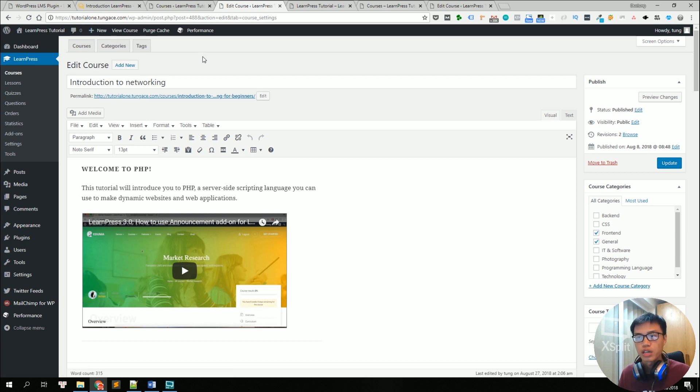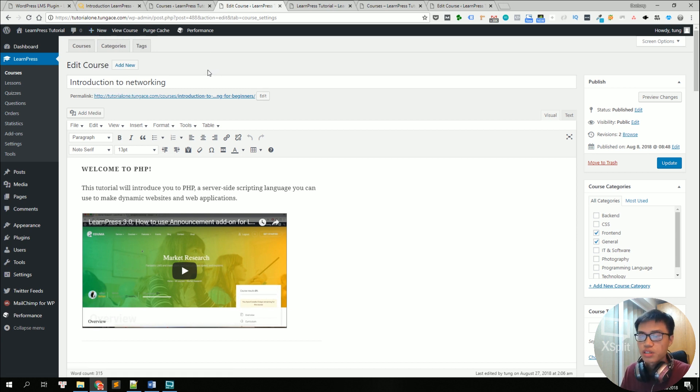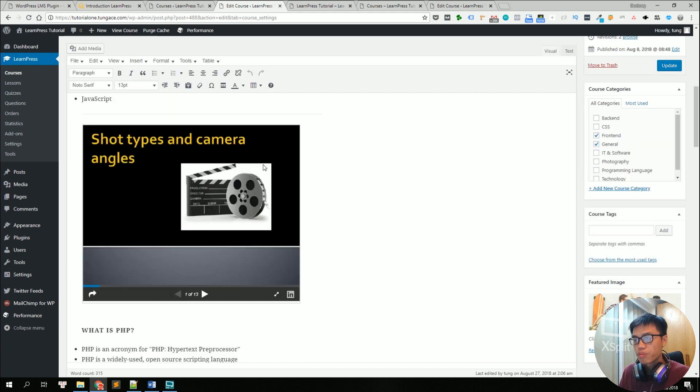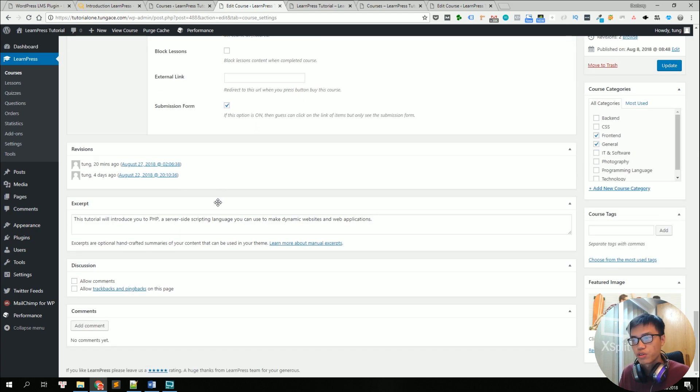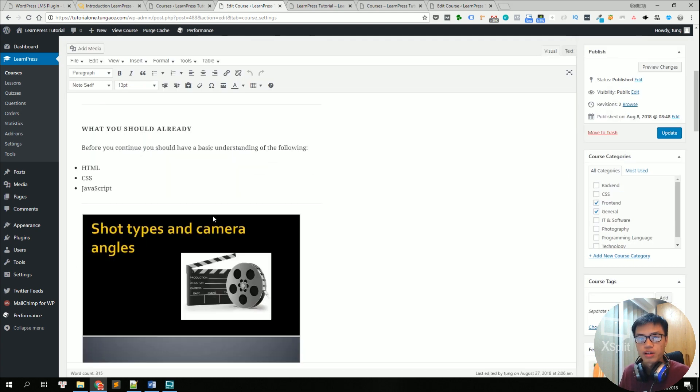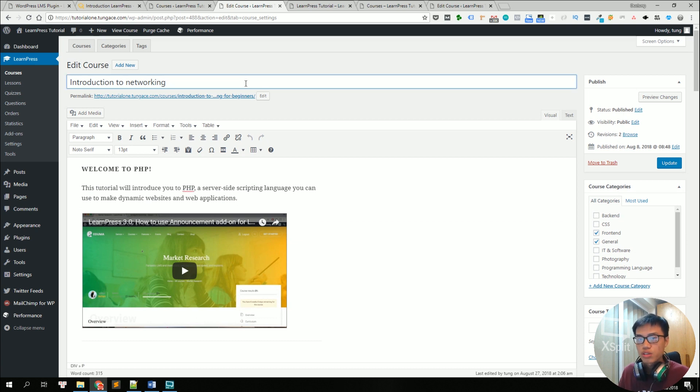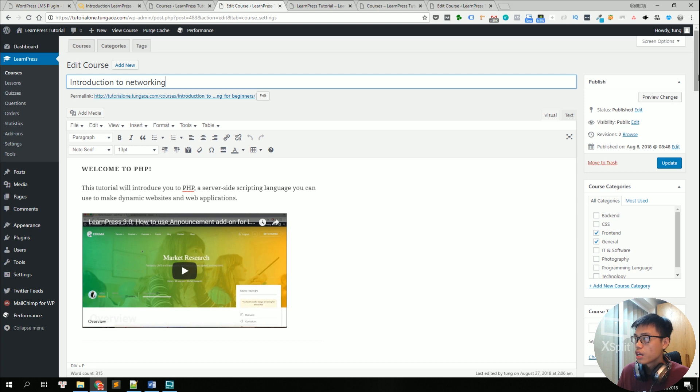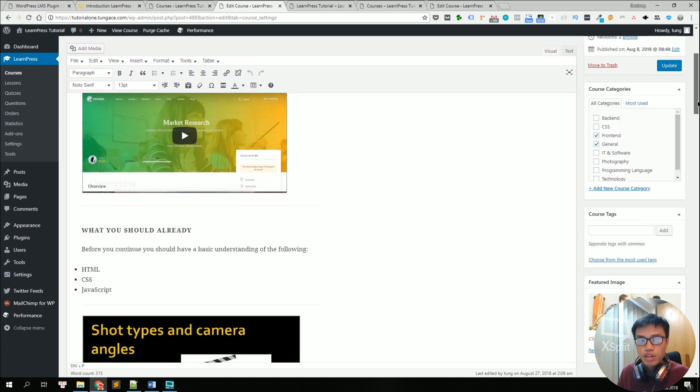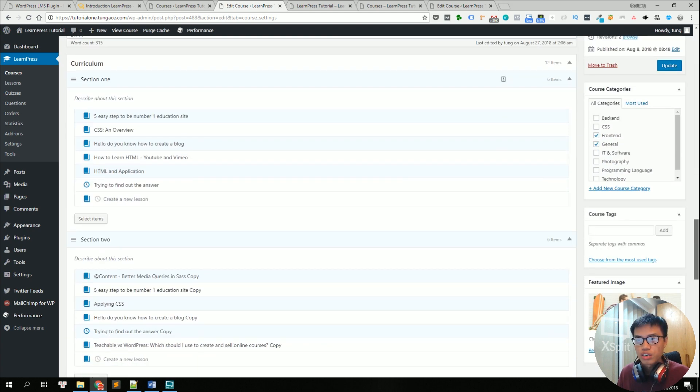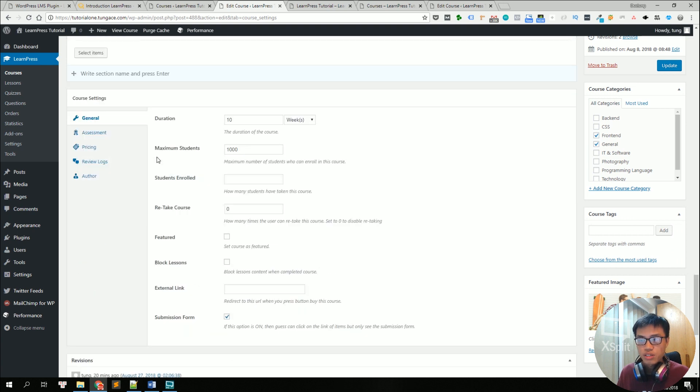In this example, we are editing a sample course. So this is a course editor page with a lot of fields for you to fill in to edit. So this is where you will add your course title, course description and everything related to the course, such as the curriculum and the course settings.